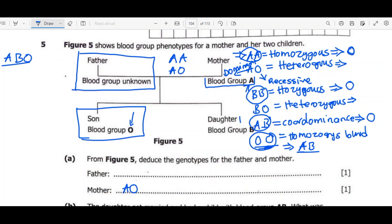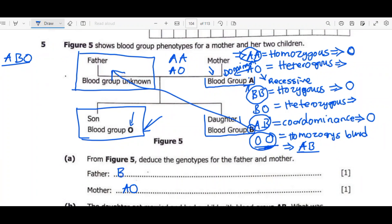For the parents to have a child with blood group O, both must have at least one O allele in their genotype. The mother's genotype is therefore OO. The father's blood group is unknown. Looking at the daughter, who has blood group B — since the mother cannot contribute a B allele (as BA cannot have blood group O) — the B must come from the father. So the father must have a B in his genotype, giving him BO, which allows a child with blood group O.